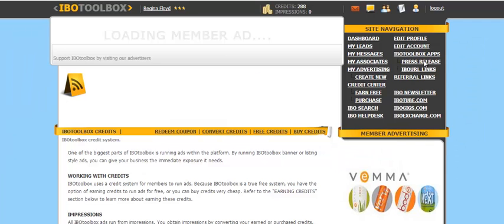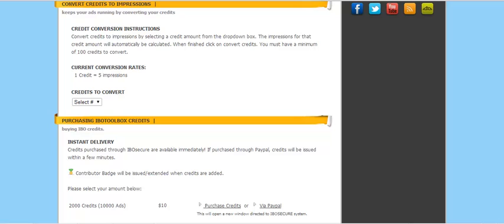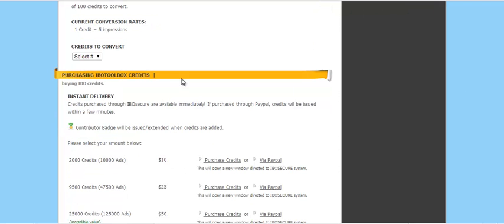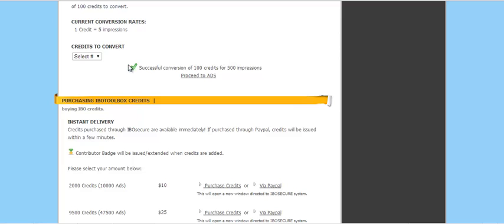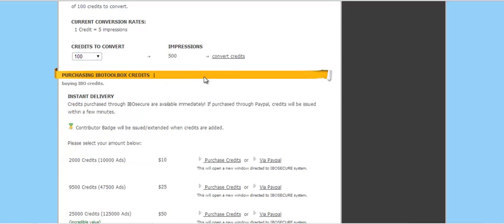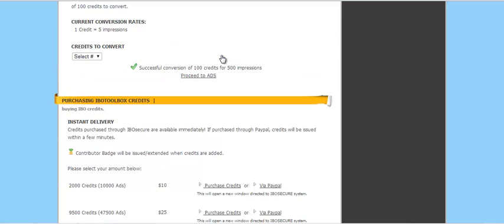And you can see here that I've got 288 credits to use, so I'm going to convert my credits. I can do 200 at a time. So 100 credits gets you 500 impressions. I have 200, so I'm going to do that. I'm going to proceed to my ads.